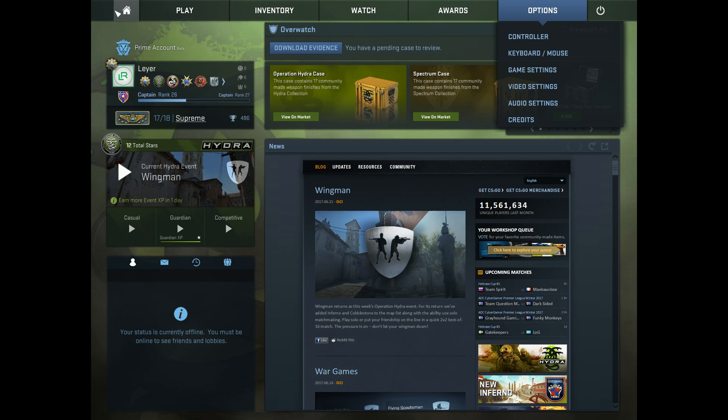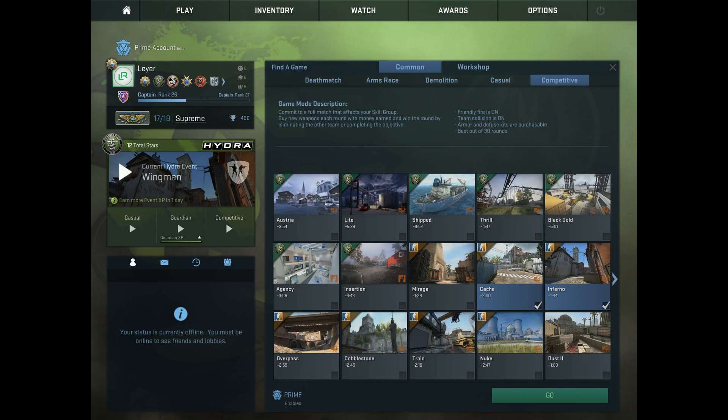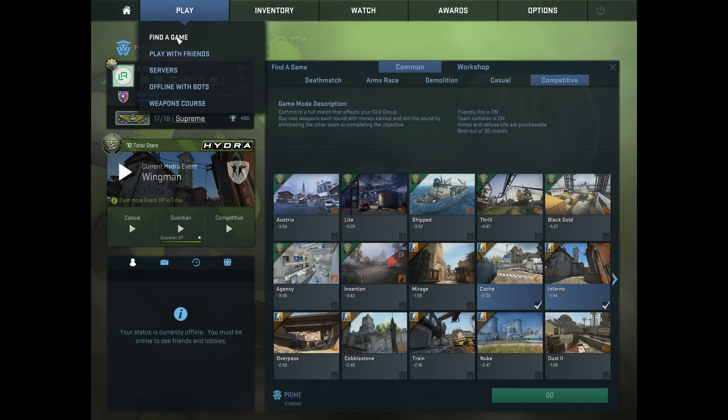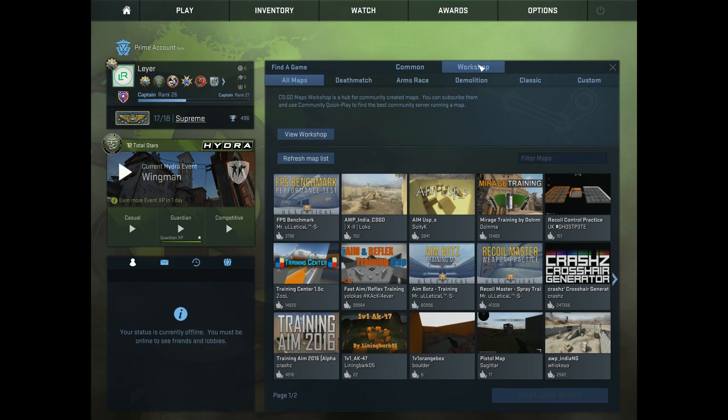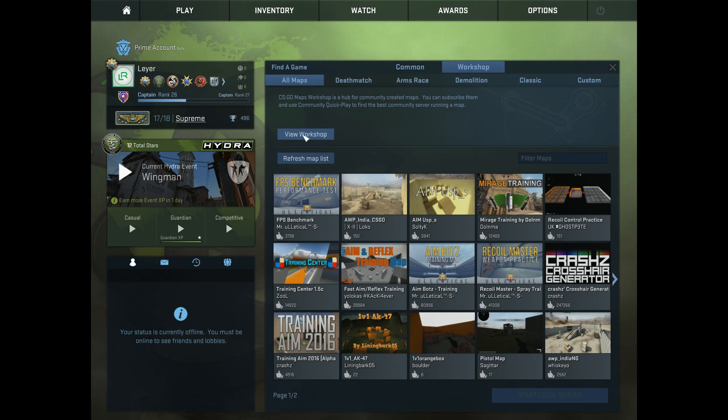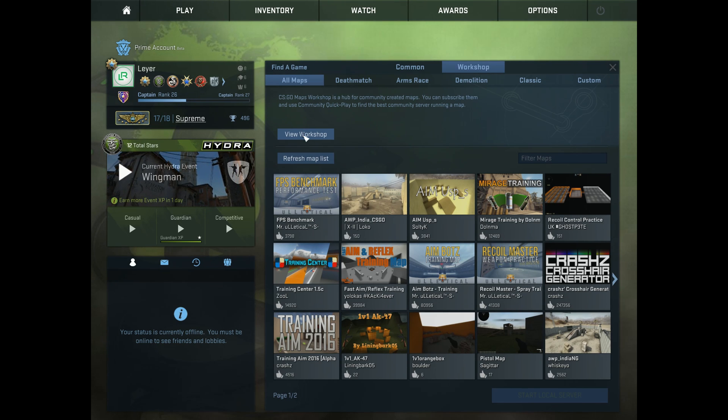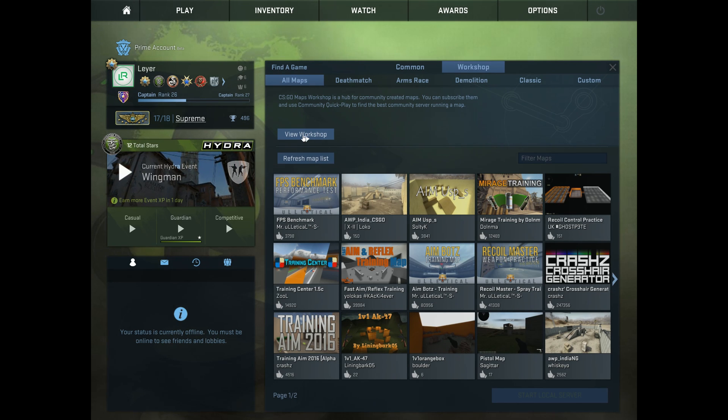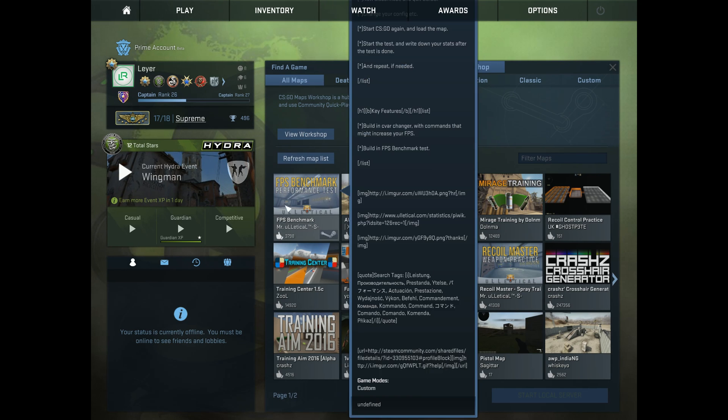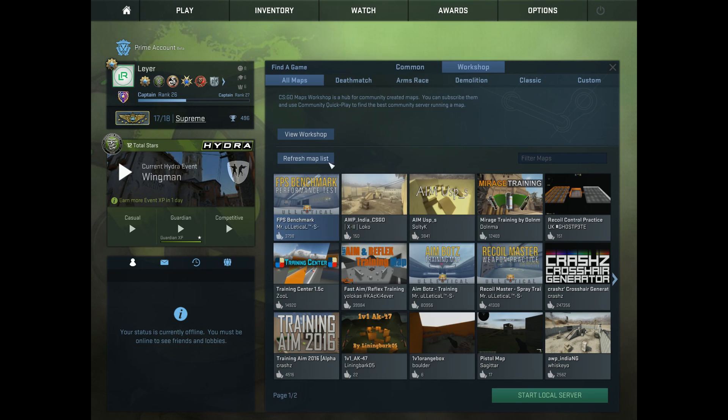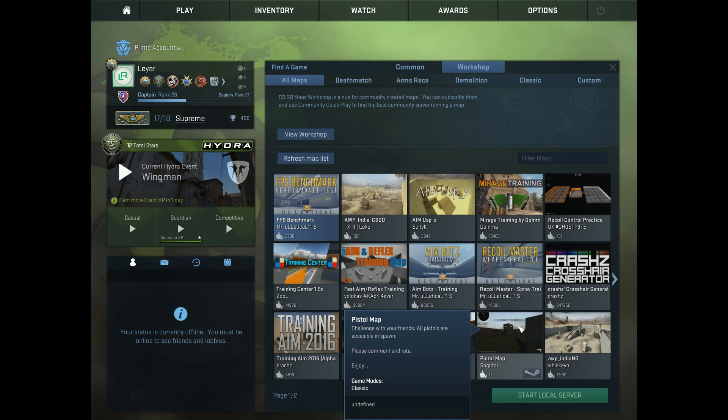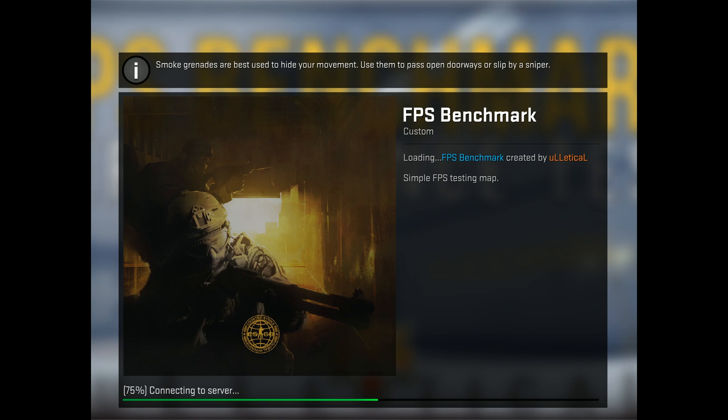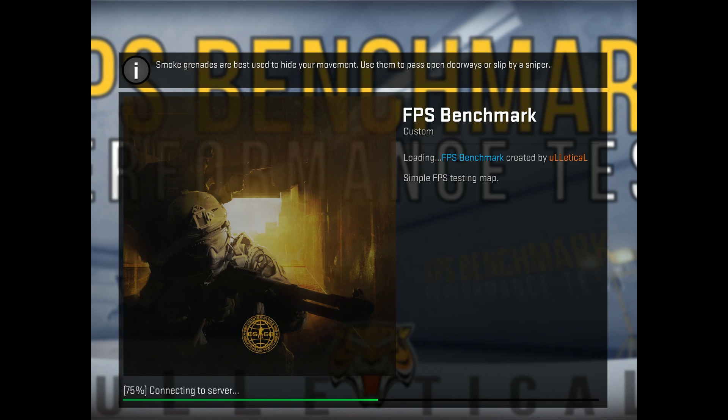What you want to do first is download a benchmark map. And you can do that by going to Play, find a Workshop, and then you want to search for FPS Benchmark. And you want to download this map. I will leave a link for it in the description as well. So you subscribe to it and it will be here.